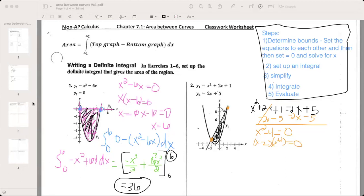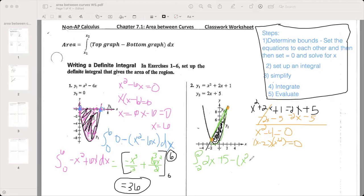Step two: set up the integral. We're going from negative 2 to 2, and the topmost graph goes first. The line is the highest over this interval — even though the parabola goes higher overall, within this area the line is on top. So the line 2x+5 goes first, minus the curve (x²+2x+1) in parentheses.